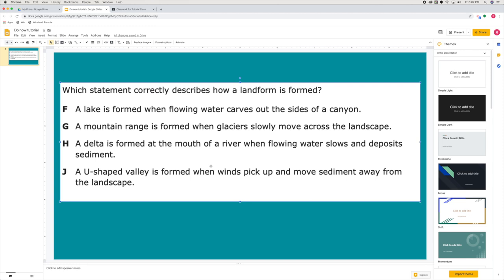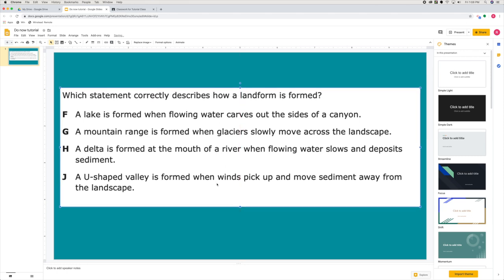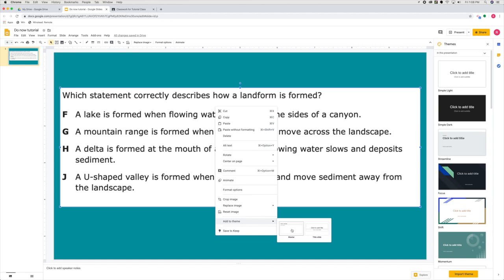So once you get it to the size that you want and the location on the slide that you want, you're going to right-click on this photo. What we're going to do right now is add this photo to our entire theme or to our background. So when you right-click, you're going to go all the way down to add to theme and click master.